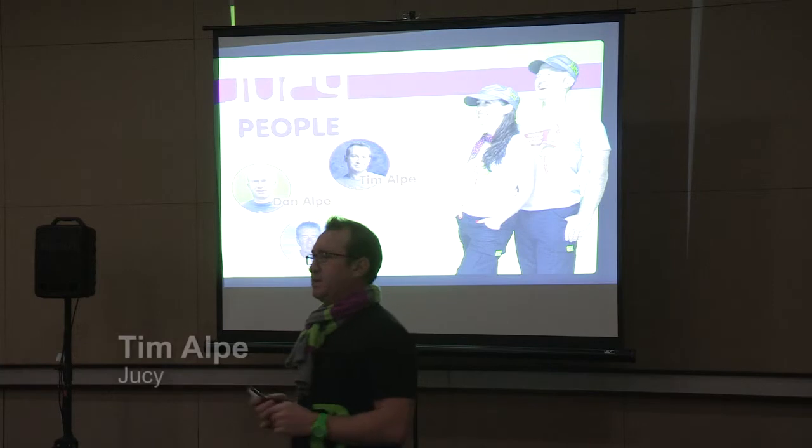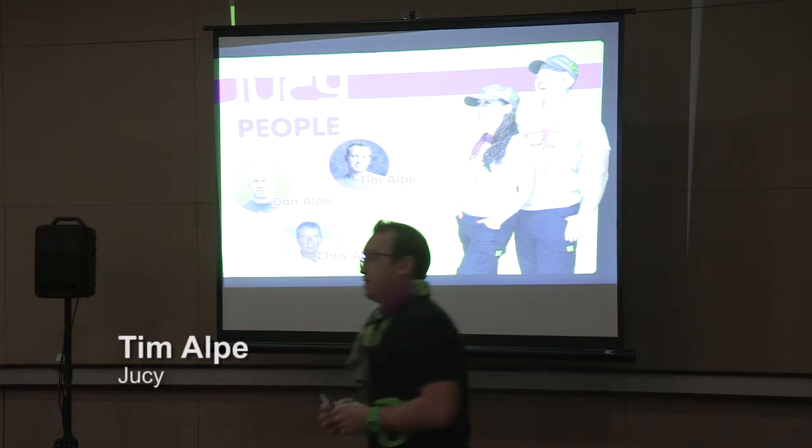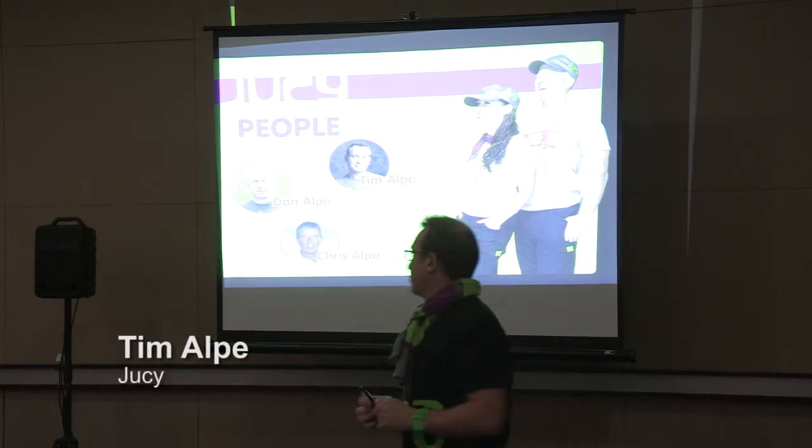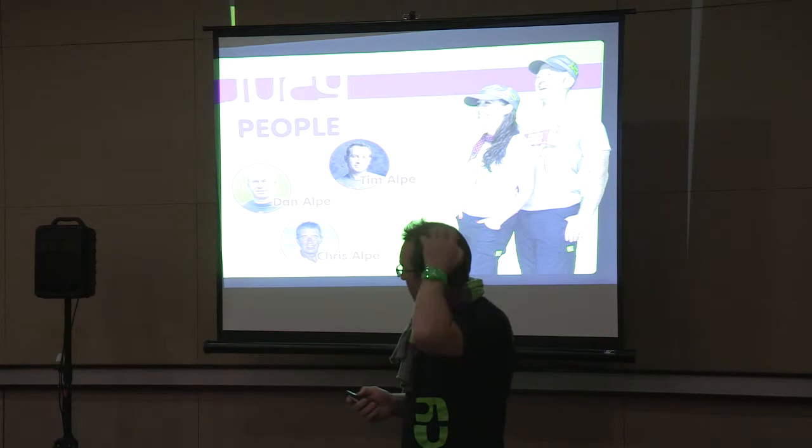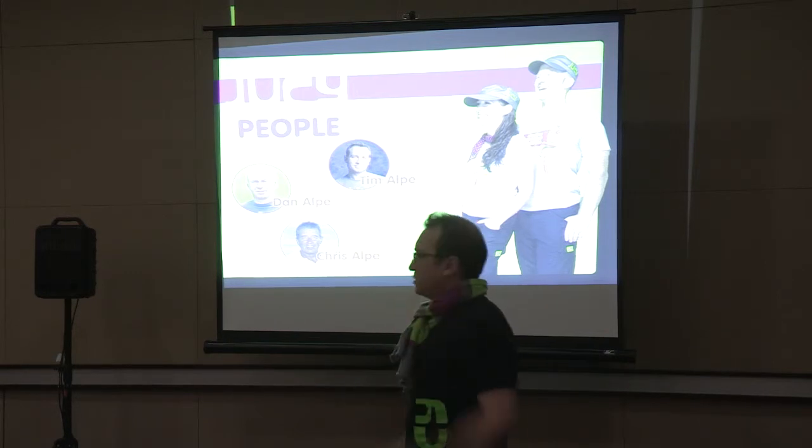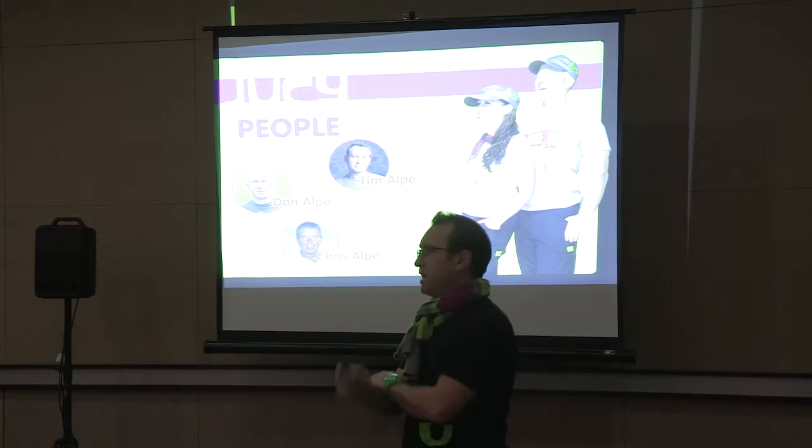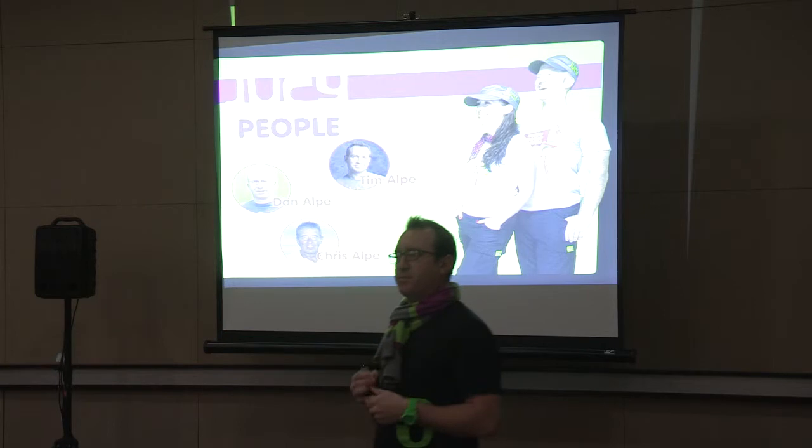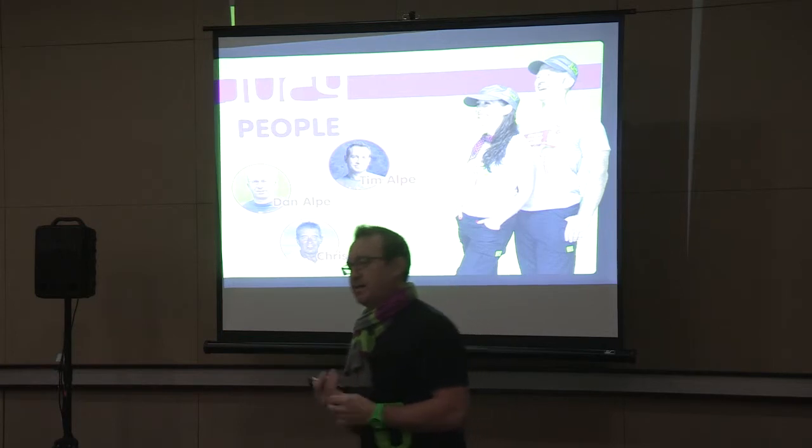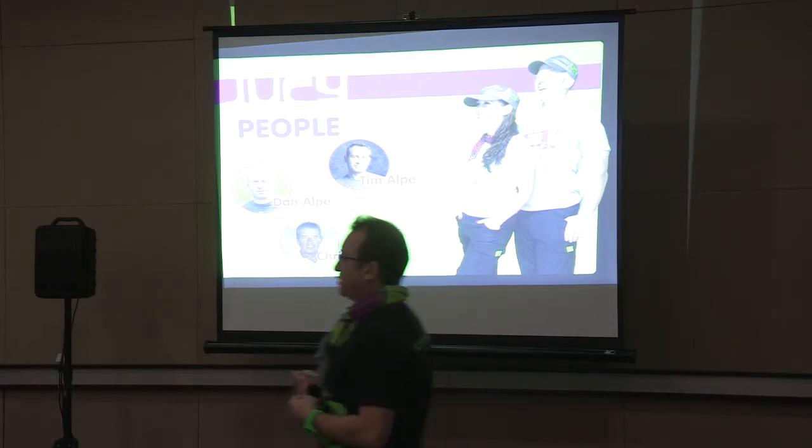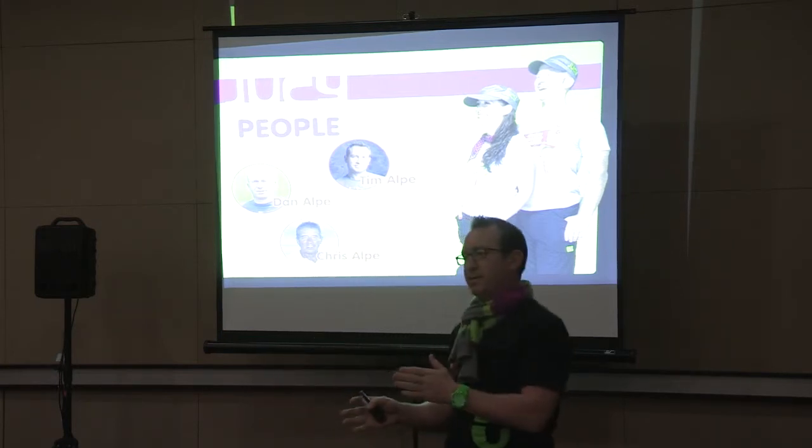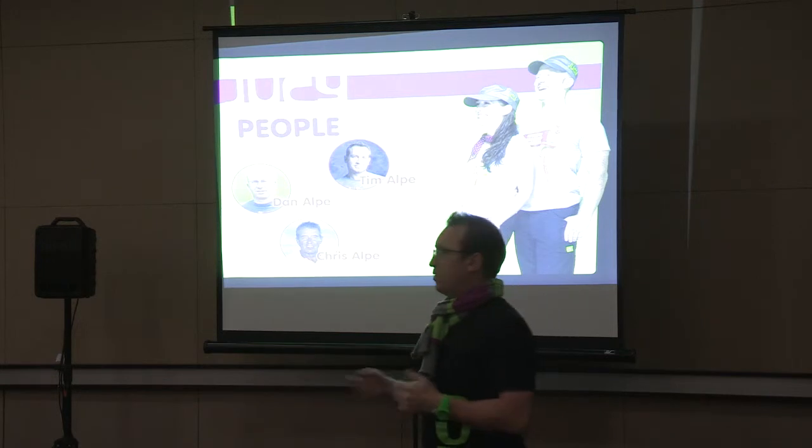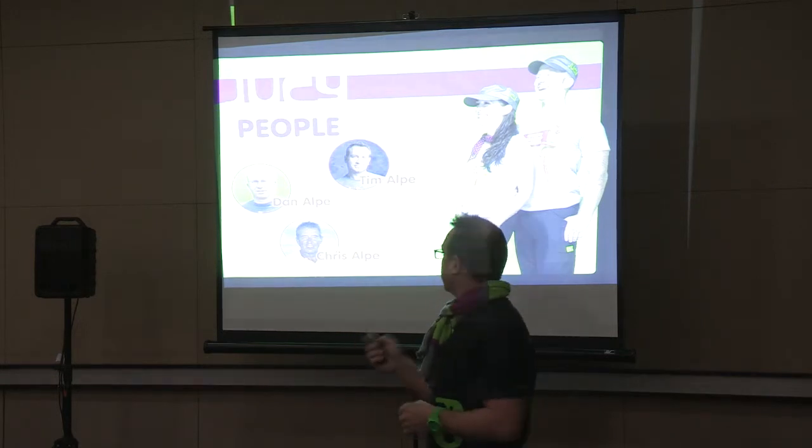Jucy Tourism is a business that is 100% owned by my family. My brother and I are the majority shareholders along with our father Chris. We've been involved in the tourism game for a long time. My father set up camper vans way back in the day before he started at Tourism Holdings. So we've known the game pretty well, but we're kind of the next generation coming on through.